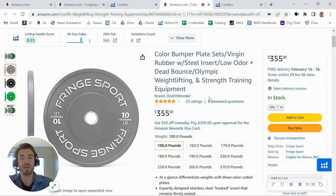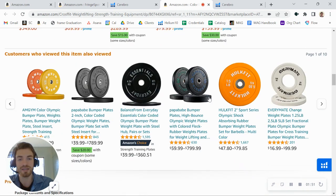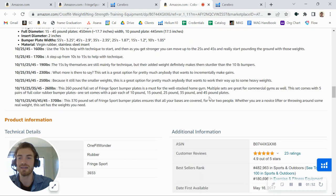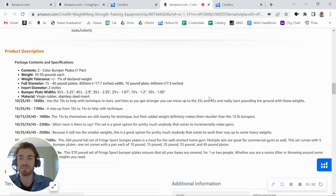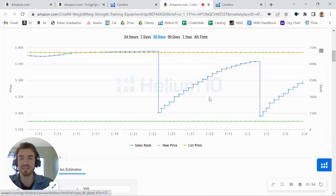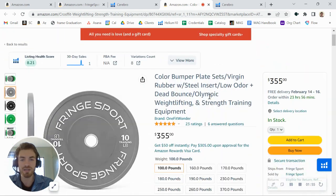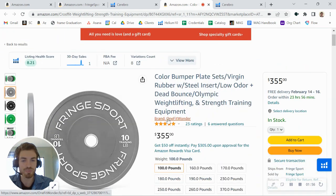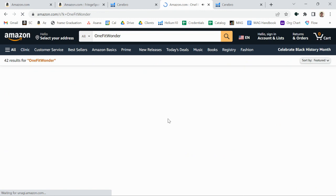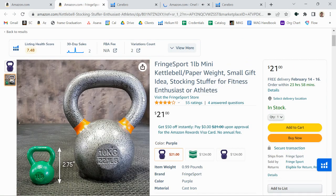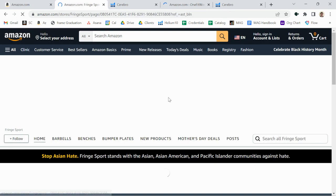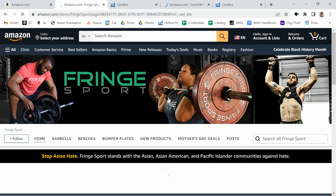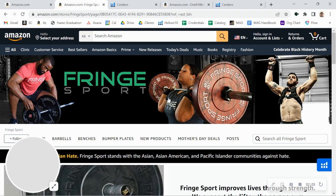And so you want to optimize that, again, adding some A-plus content in here. I'm curious if you've gotten these brands trademarked. I know you've got different brands here. Oh, so you do have actually FringeSport trademarked because you've got the branded storefront.